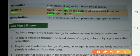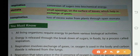Transpiration: loss of excess water from plants through open stomata. کئی بار پودے کے اندر پانی کی مقدار زیادہ ہو جاتی ہے، تو water vapour کی form میں stomata کے ذریعے باہر نکالتے ہیں۔ اس طرح پودا normal مقدار میں پانی retain کر لیتا ہے اور excess water باہر نکل جاتا ہے — اگر excess water رہے تو پودا مر بھی سکتا ہے۔